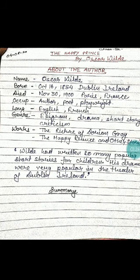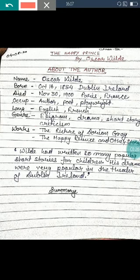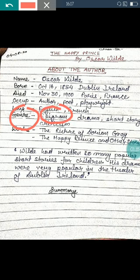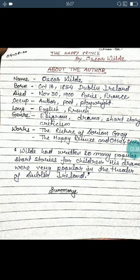Here I have given you the genre of Oscar Wilde. Genre means what kind of things he has written. The first thing is the epigram. Epigram means a story written in the letter format — letter communication — where one letter is written to another person and that person replies. This kind of story is called an epigram.